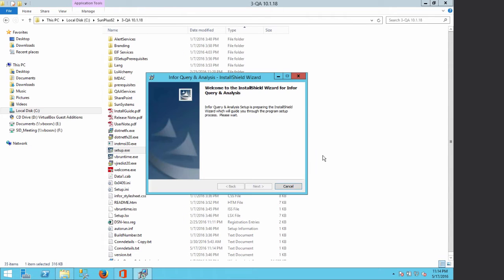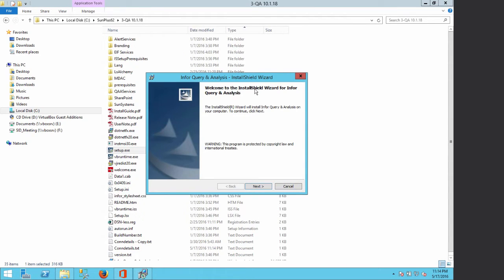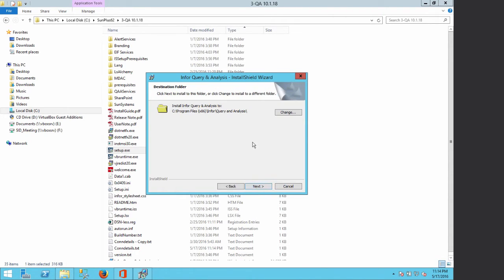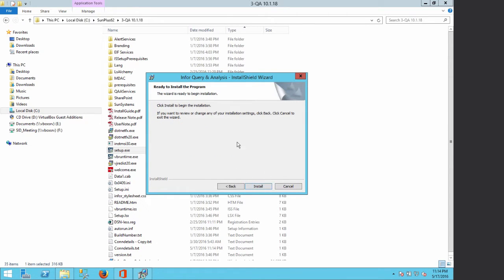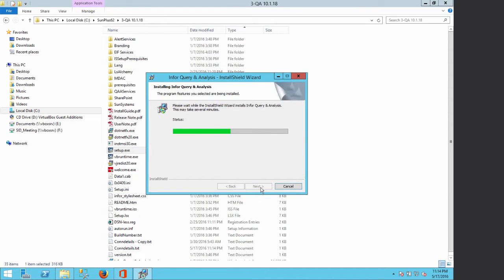From the Setup file, the InstallShield wizard launches. We click Next to install. We do not change the installation folder, so we click Next. We leave the Content Services location empty, then leave the installation type as Complete, and click Next. When we are ready to install we click on Install.